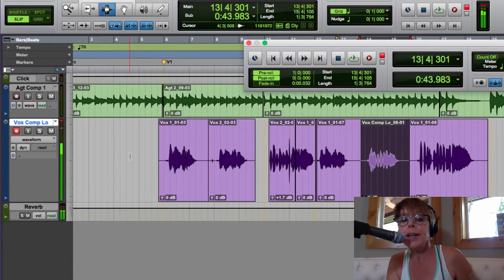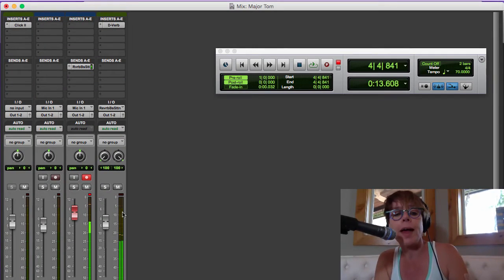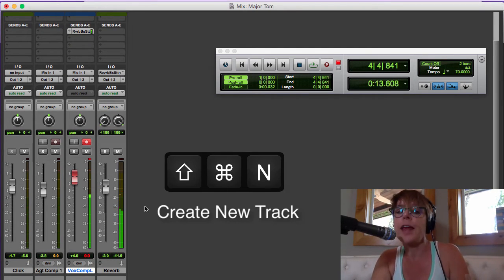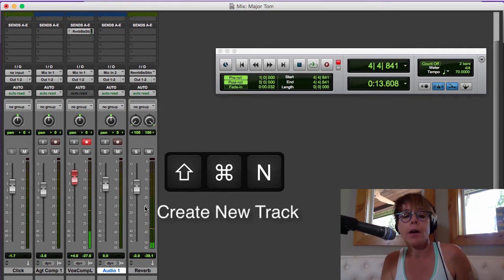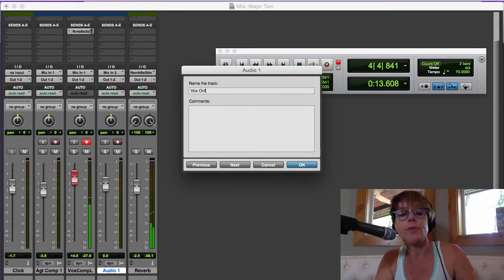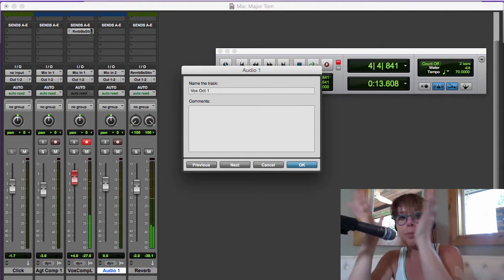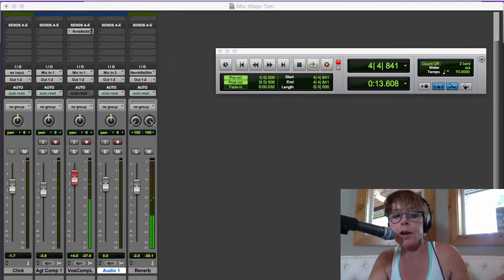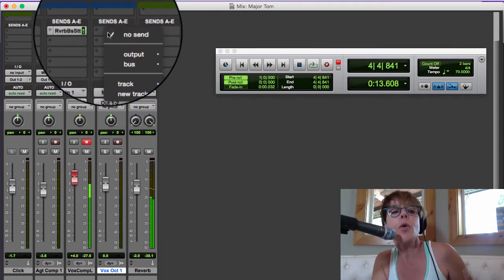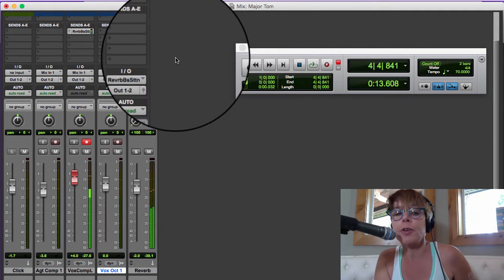We've got our composite low vocal. Now we need the high vocal. I'll save with Command S, go back to the main screen with Command equals, and create another new track — Command Shift N. This is going to be the vox oct track. I'll just do one octave here — sometimes I'll double it and pan left and right, but we're just going to have one. I've got this octave track and now I want it to have some reverb. Let me show you a shortcut.